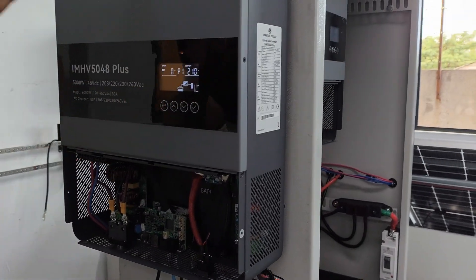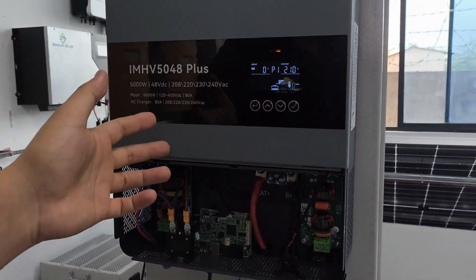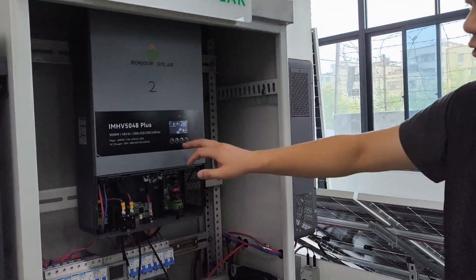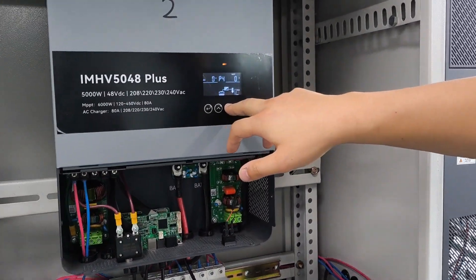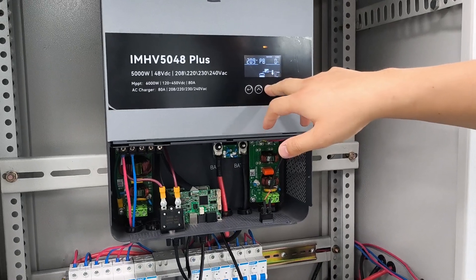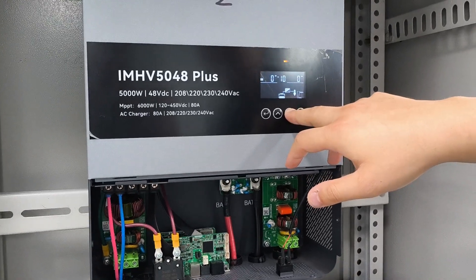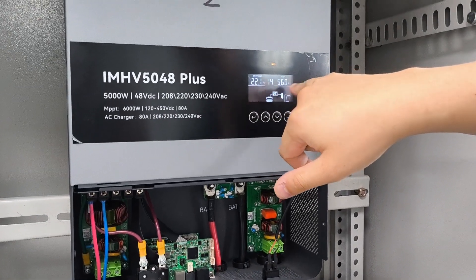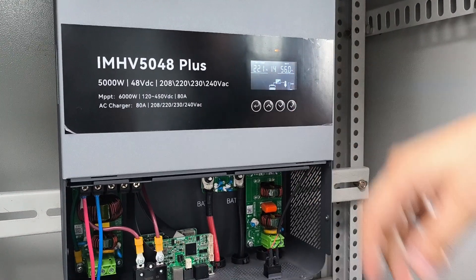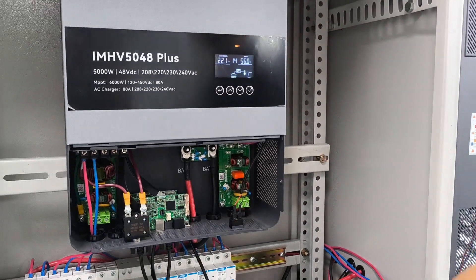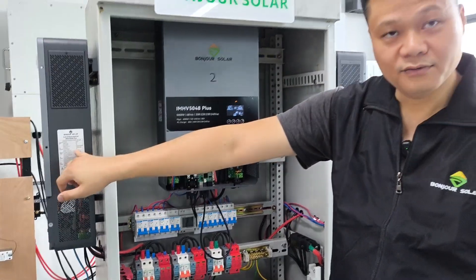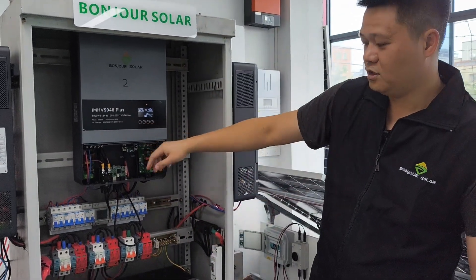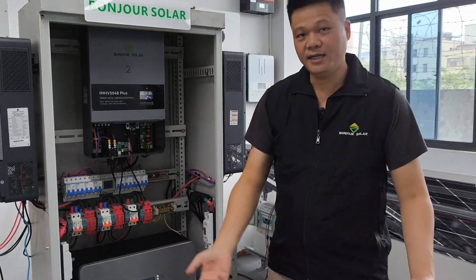Because we communicate via the master inverter, the slave inverters — the other inverters — can also check the battery information. We can see the battery SOC is also 56% on the slave inverter. Even though we connected the communication cable only to inverter number one, from the other inverters we can also see the battery information. Everything is the same.